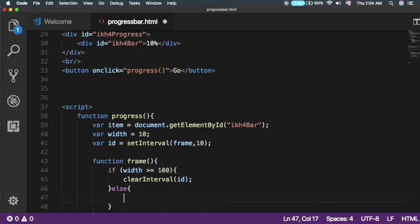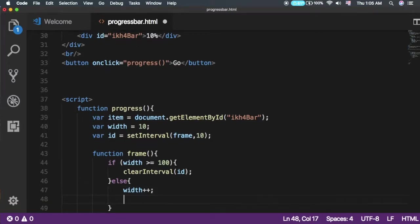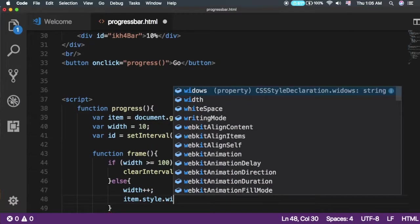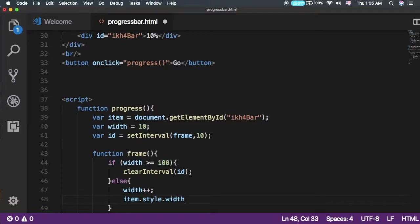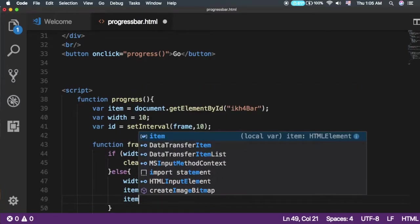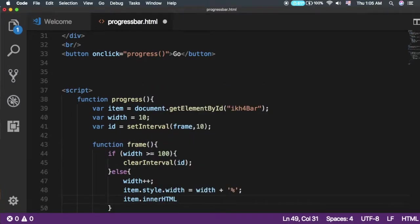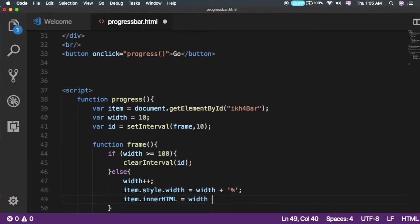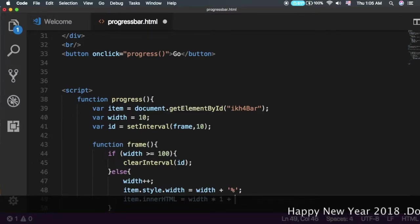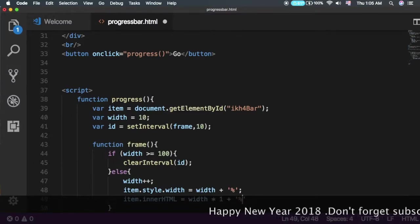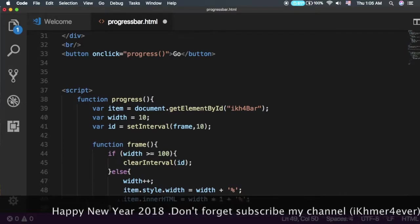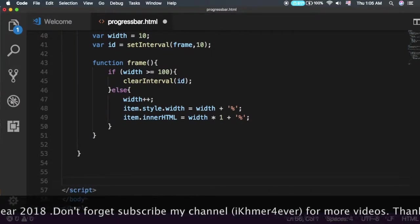Otherwise, increment width, then update the item's style width property to the current width value plus a percent sign. This will animate the progress bar.